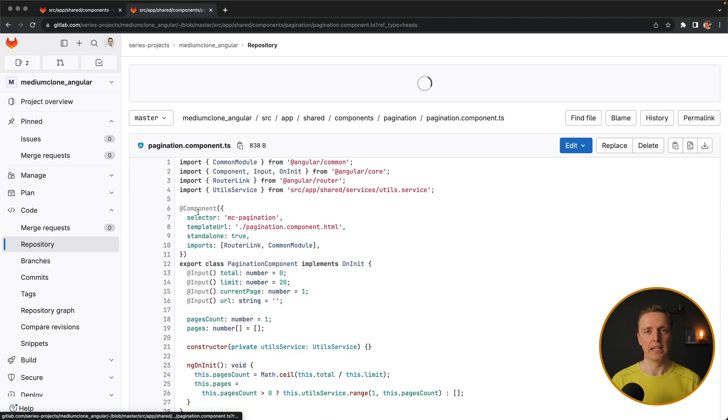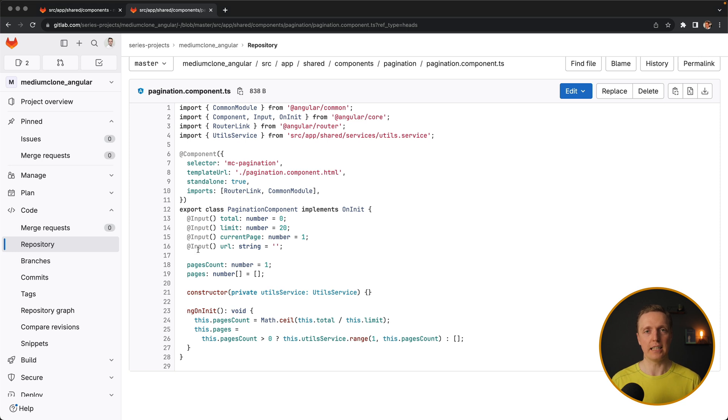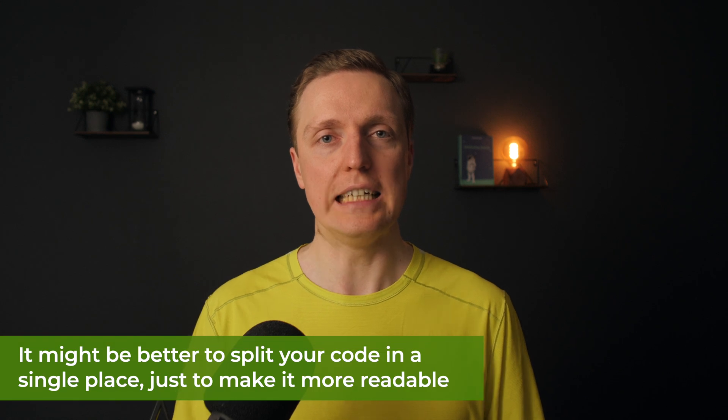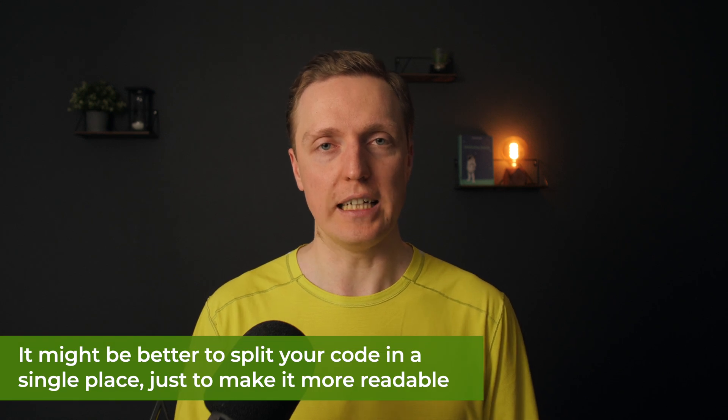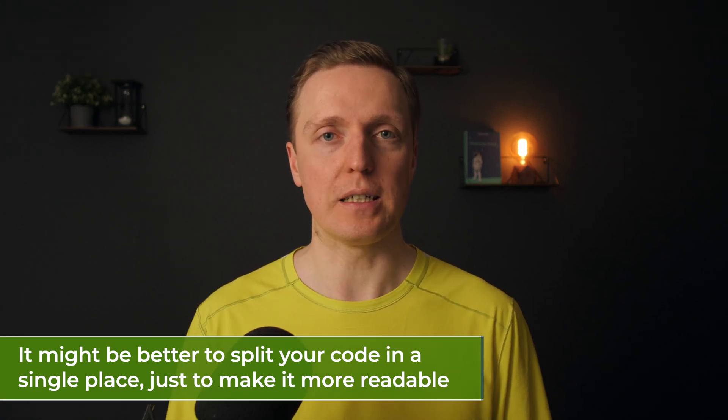Most often developers create helpers and they think that they are shareable and reusable, but in reality nobody will use them in the whole project and people will simply create their own version of the same function. If you really want something reusable, you need to organize it correctly. In other cases, it is not reusable. So it might be better to split your code in a single place just to make it more readable but not reusable.